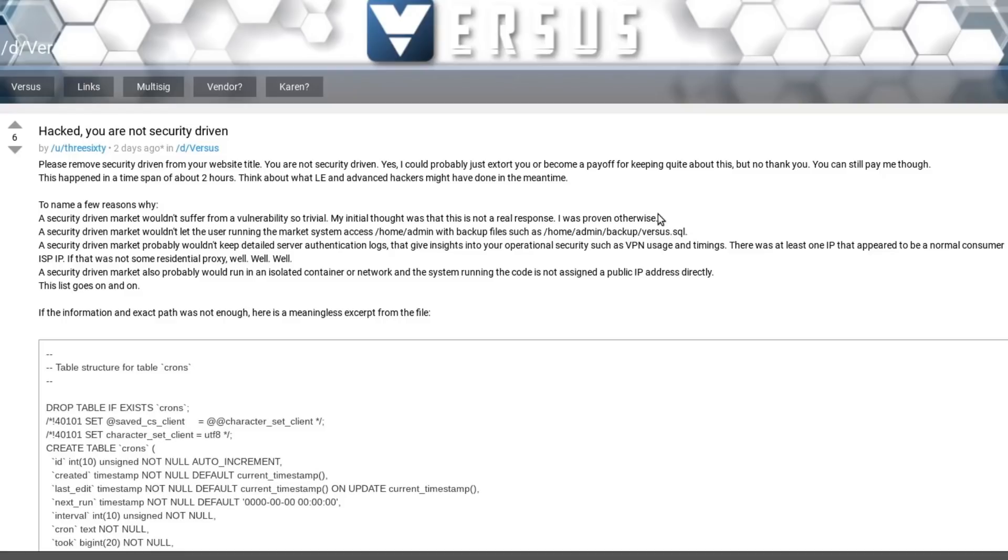And apparently there was at least one IP address that appeared to belong to a residential place. So it sounds like at least one of the Versus admins has accessed this box directly from their house or they hacked the neighbor's wifi and used that.